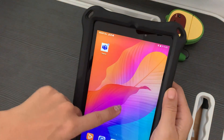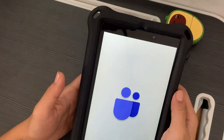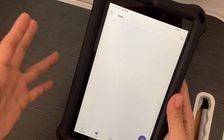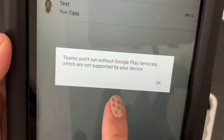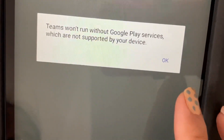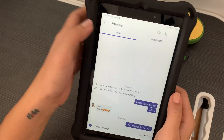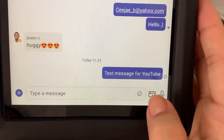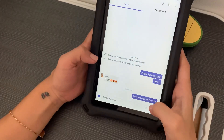I'm actually trying to replicate the error that I got when I open it. So this is the error: Teams won't run without Google Play Services, which are not supported on your device. What you do is just hit OK, and afterwards you'll be able to send messages and do calls and video with no problem.